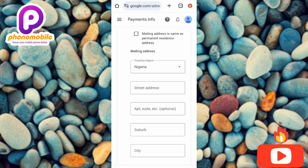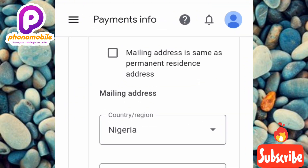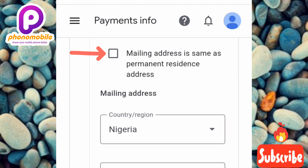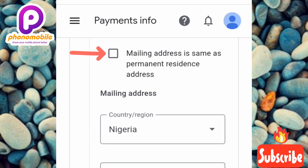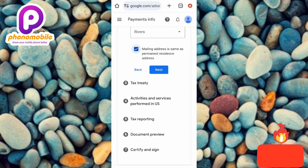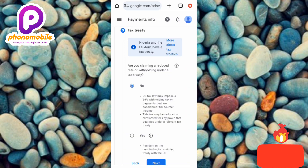After adding your address, you'll be asked for your mailing address. If your mailing address is the same as your permanent residence address, check that box. Since mine is the same, I check the box and tap Next.